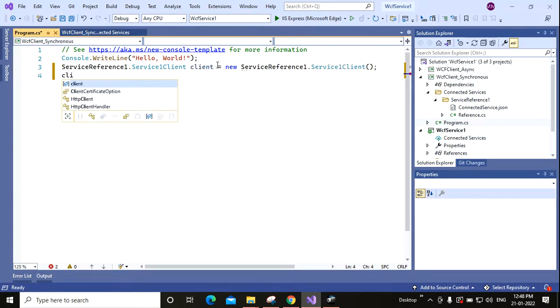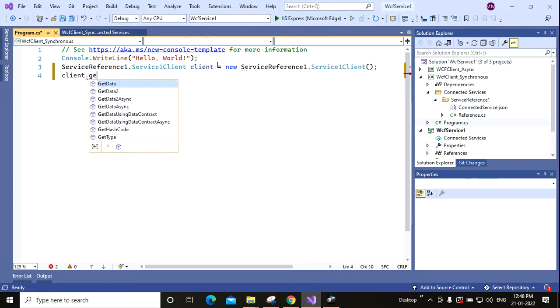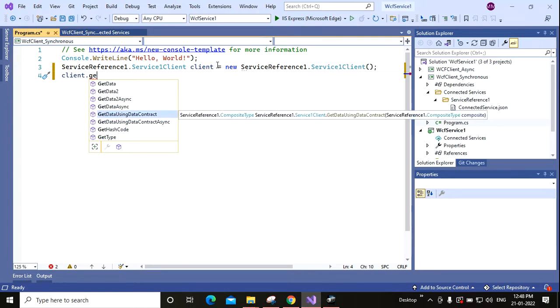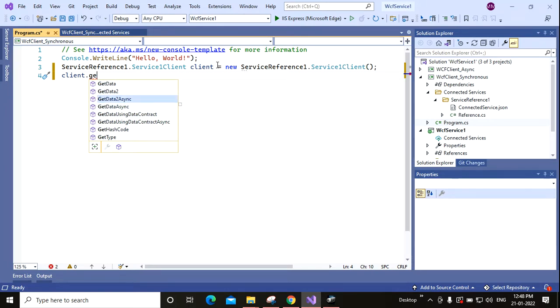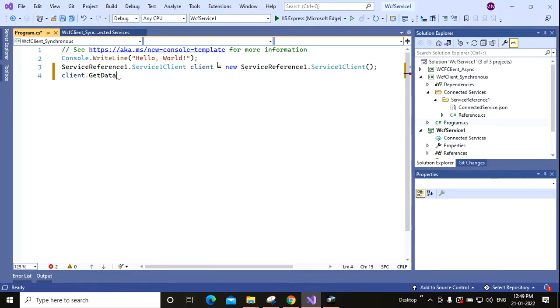Client.GetData. Here you can see both the GetData, this is basically the synchronous call, and here you can see GetDataAsync. So GetDataAsync is the asynchronous one. This has generated the async method for you as well. And this is your synchronous method, so GetData. I am calling GetData.